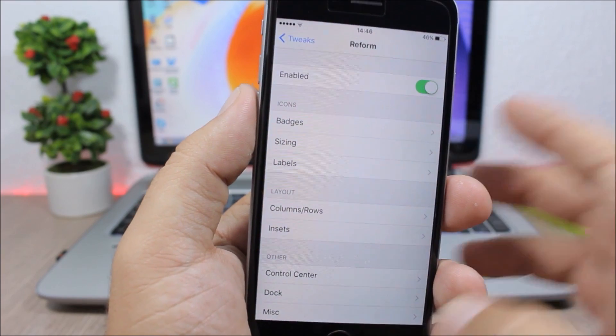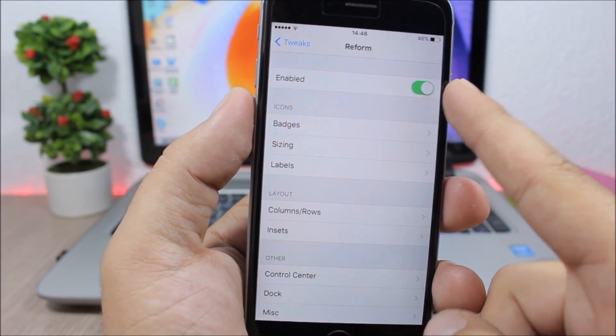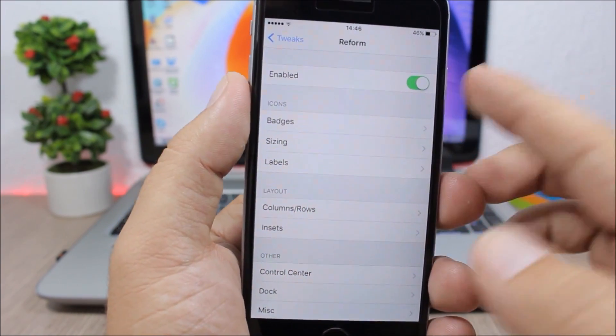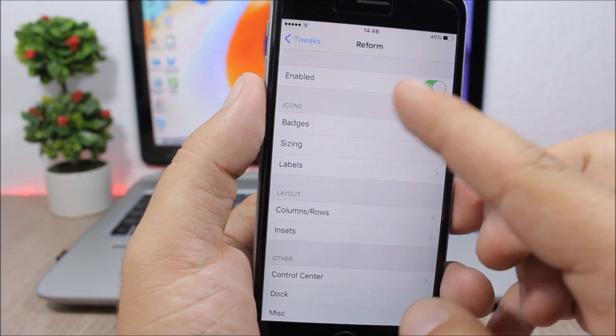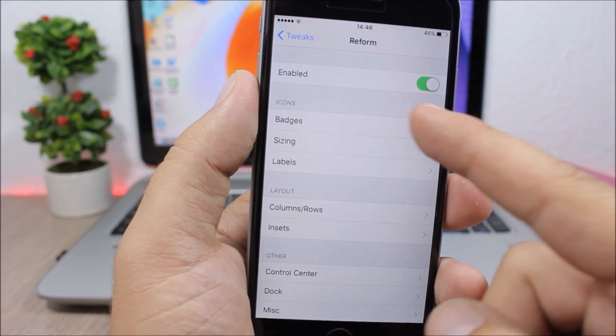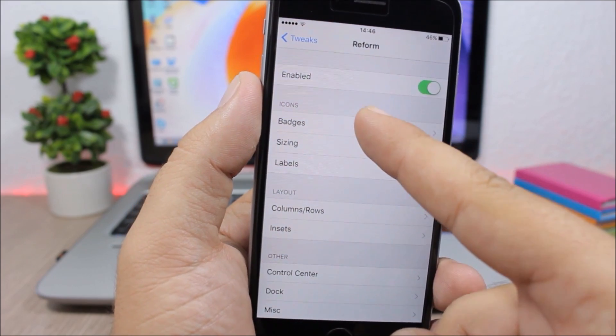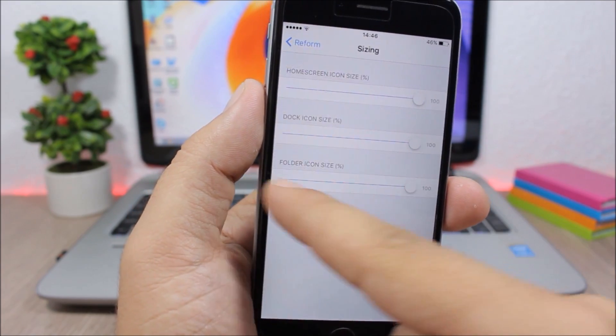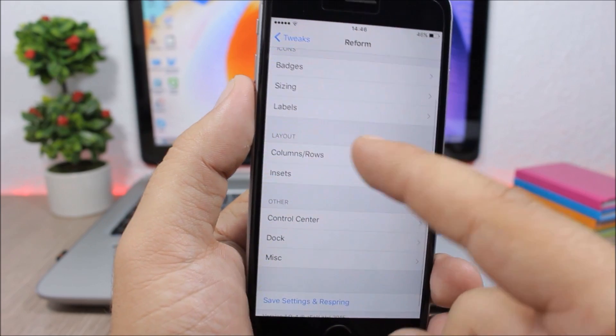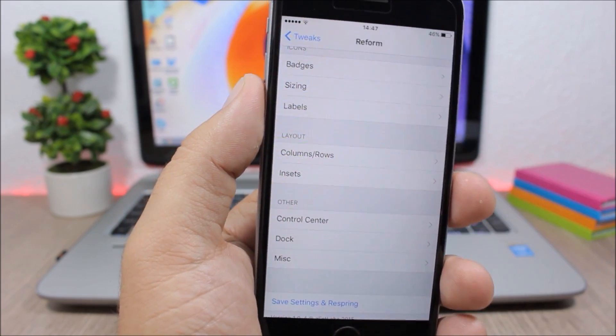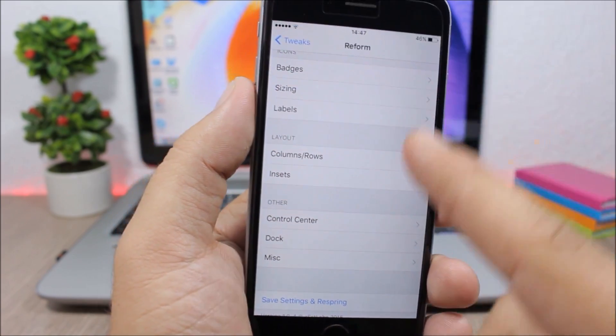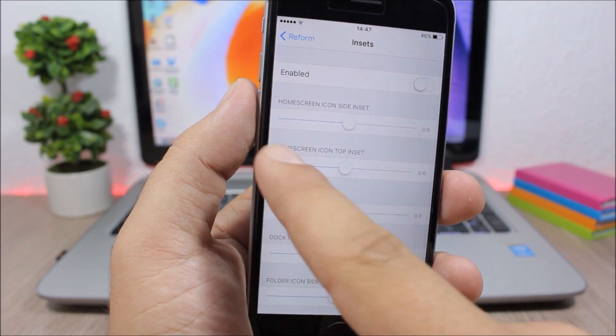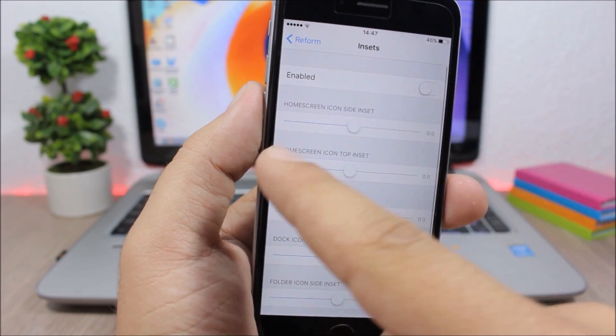If you jump to the settings of this tweak you have here a kill switch and enable button, a general enable button for this tweak. Then here have all these sections that you can customize: you have the icons, you can customize the badges, the sizing of the icons, also the labels. Then you can change the numbers of columns and rows on your home screen and you can set their inset right here.